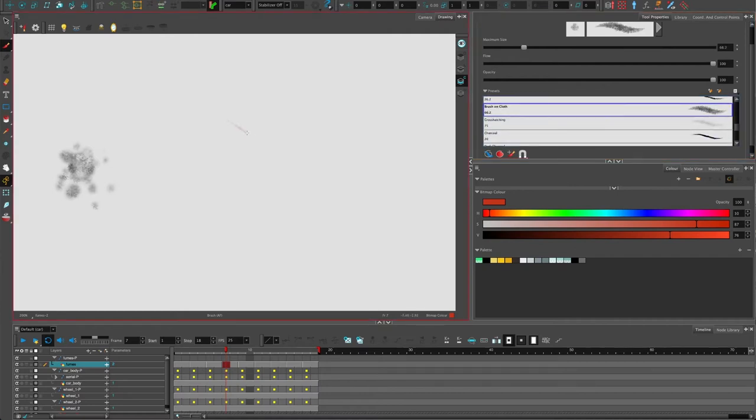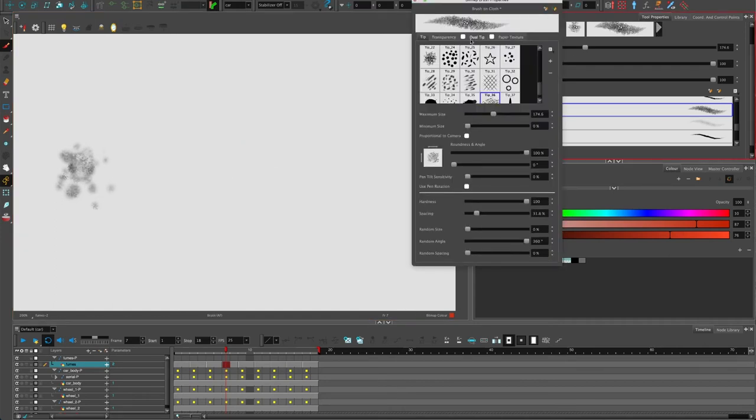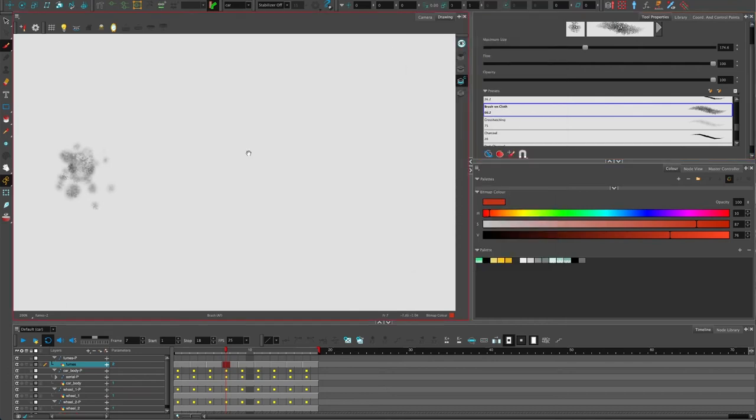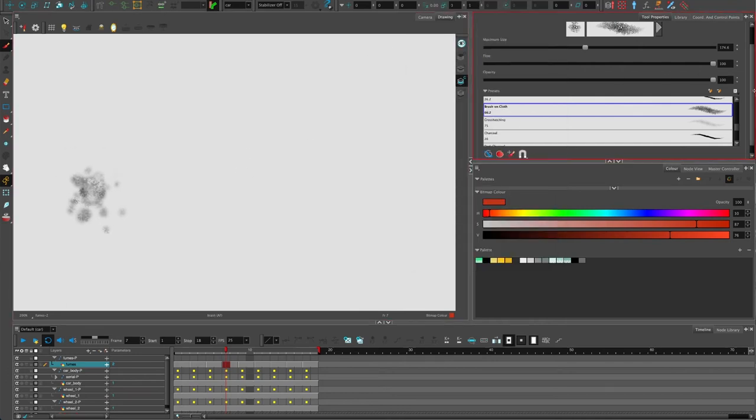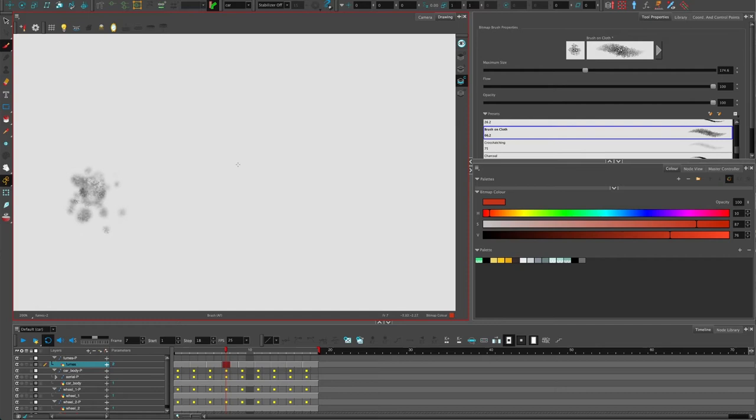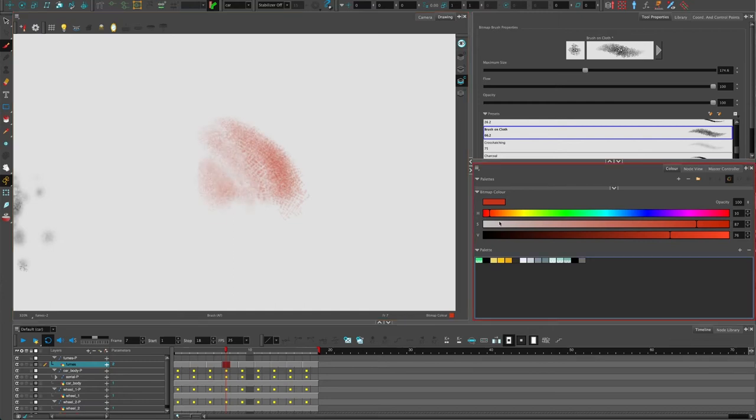I'm just going to look for a preset that's got some, here we go, brush on cloth. And you can hold down O, resize that. I'm just going to click this arrow here as well and just lower the default transparency. The minimum opacity is all the way up. So I'm going to lower that right down. And that means with my pressure sensitivity of my tablet, I'm going to be able to create quite a nice effect.